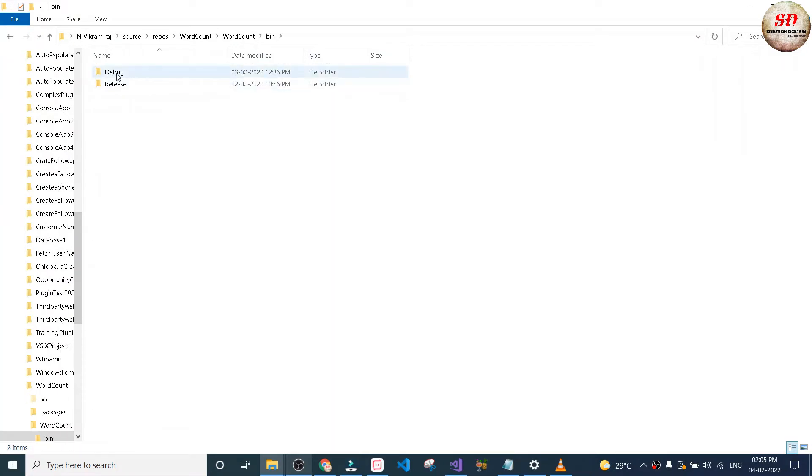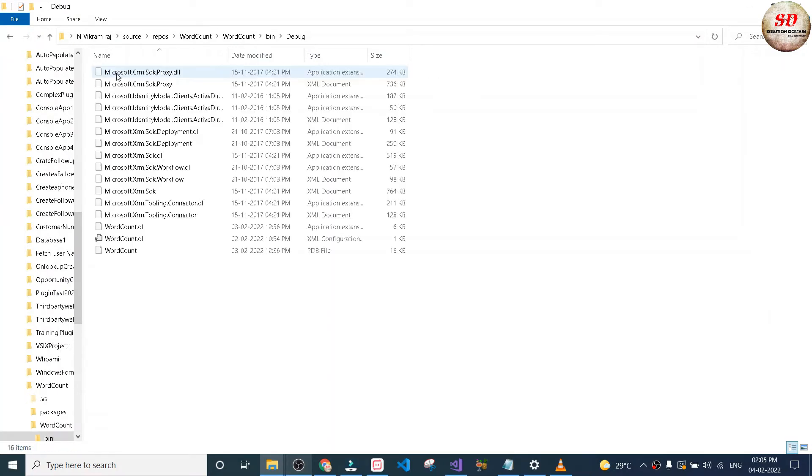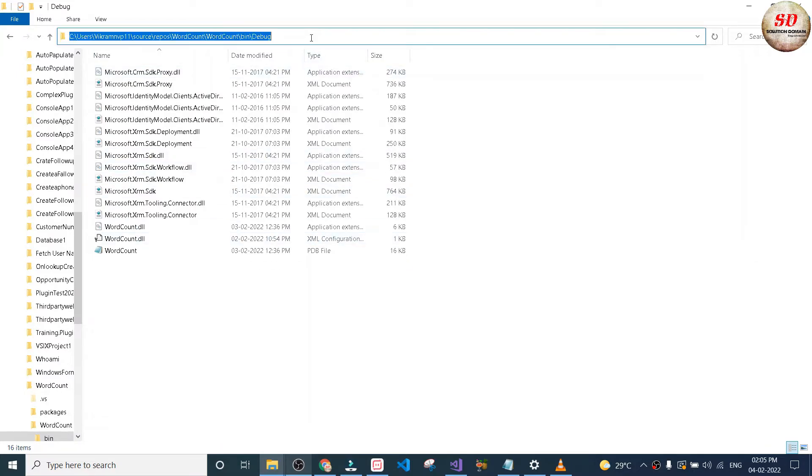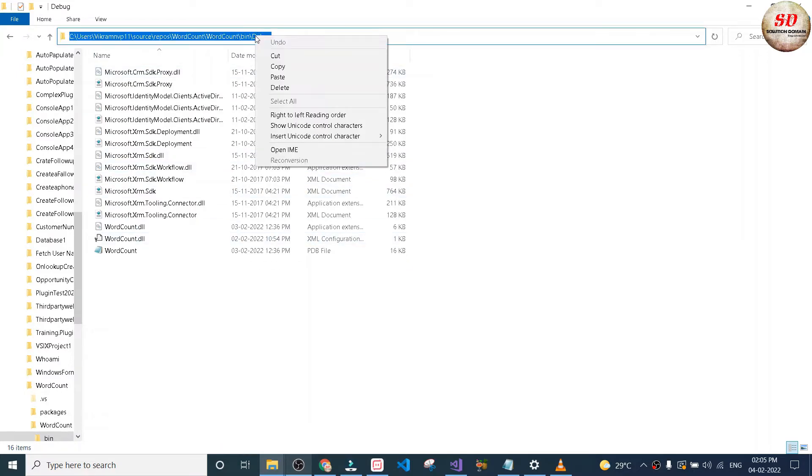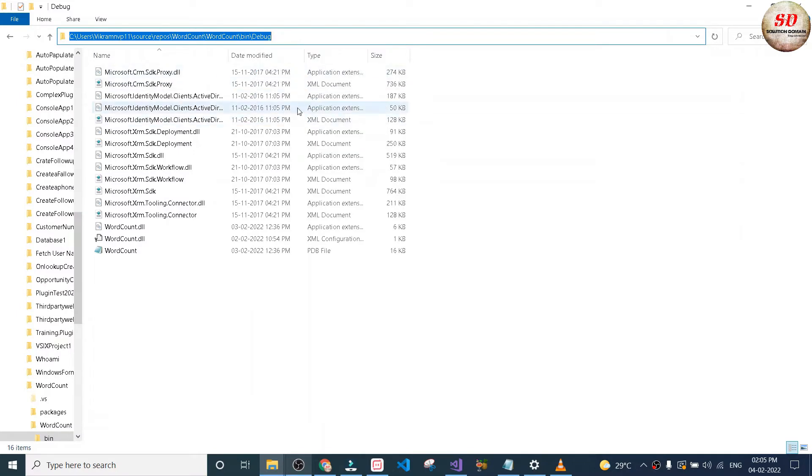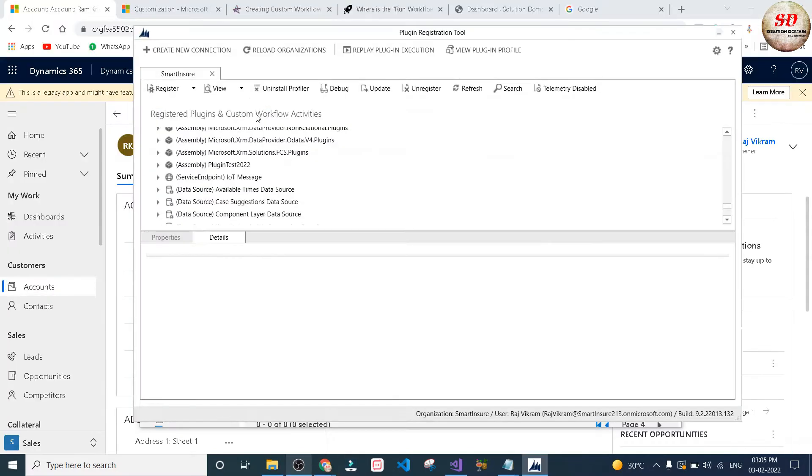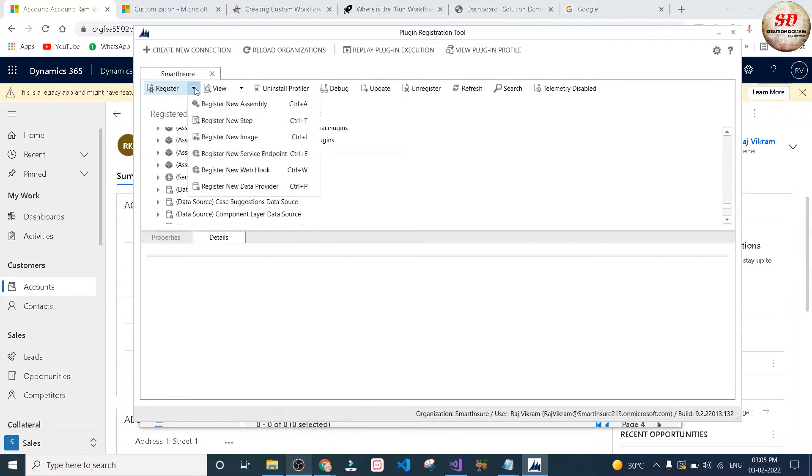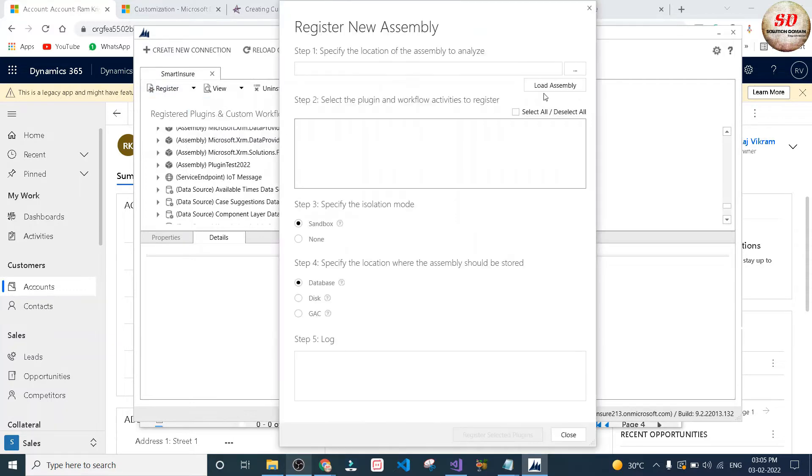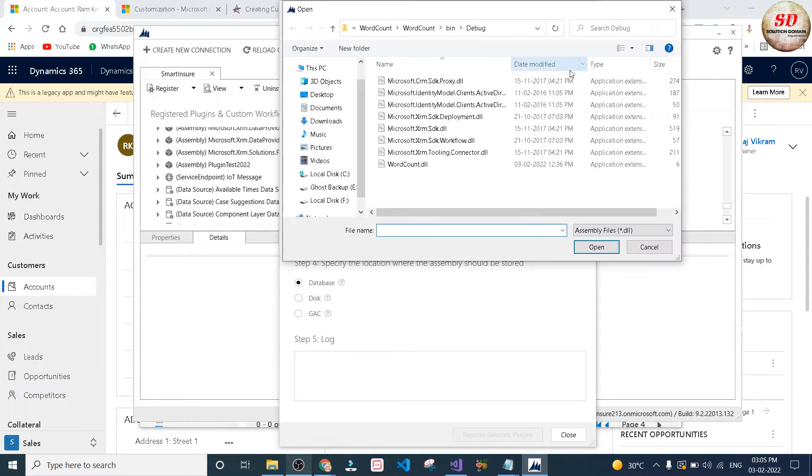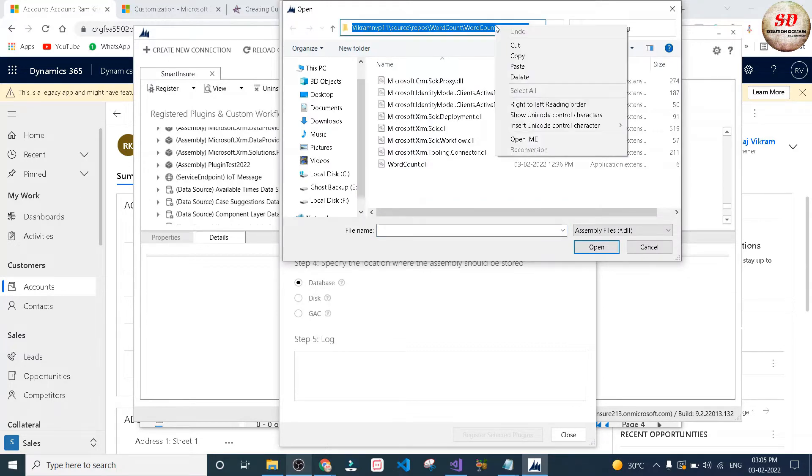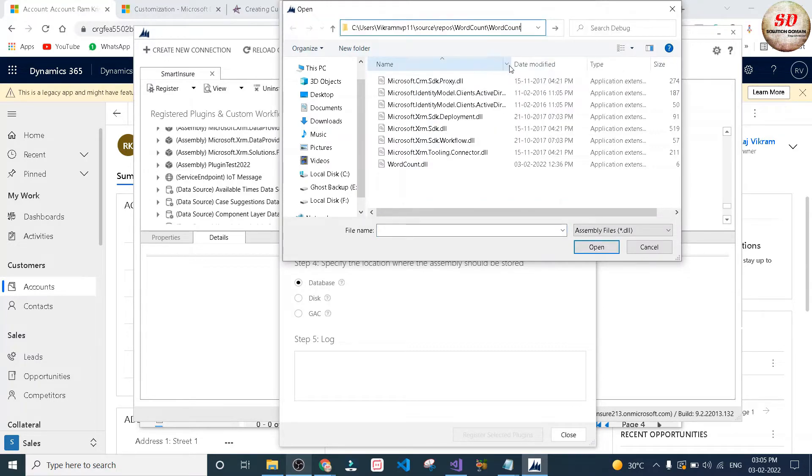Next, open the plugin registration tool and create a new connection to your Dynamics 365 environment. After that, click on register drop down and select register new assembly, or you can press Ctrl+A shortcut. Click on the browse button and paste the folder location over here.